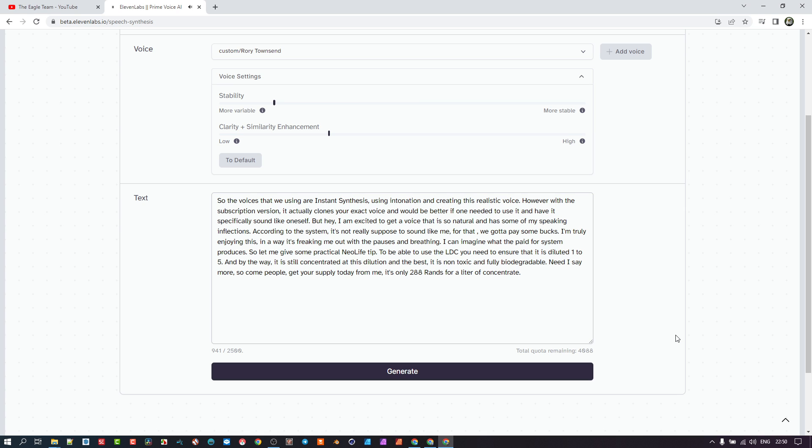[AI Voice Demo] So let me give some practical neo-life tip. To be able to use the LDC, you need to ensure that it is diluted one to five. And by the way, it is still concentrated at this dilution, and the best it is non-toxic and fully biodegradable. Need I say more? So come people, get your supply today from me. It's only 288 rands for a liter of concentrate.